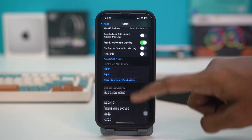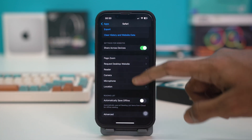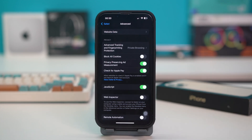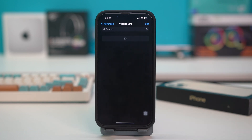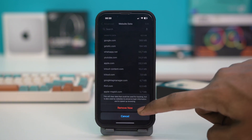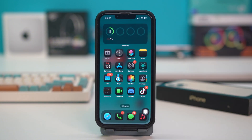Your history and website data will be deleted. You can also do one extra step by going to Advanced and then Website Data. Tap Remove All Website Data and hit Remove Now for all website data to be deleted from your Safari browser. This will clear all the cache and data and hopefully fix your issue. If not, try Solution 3.